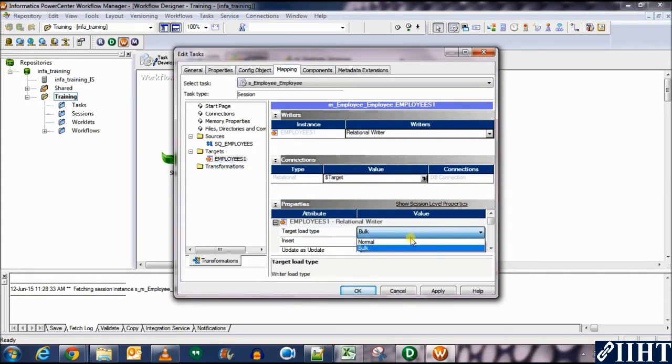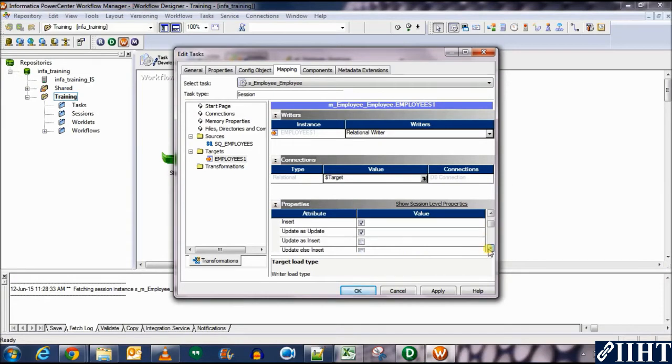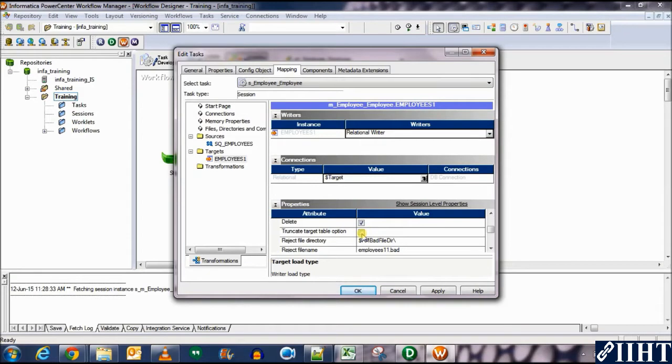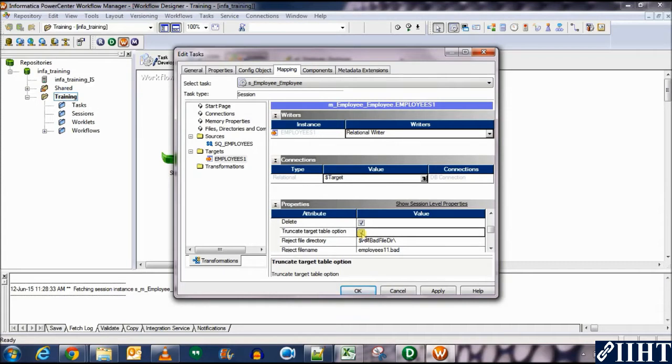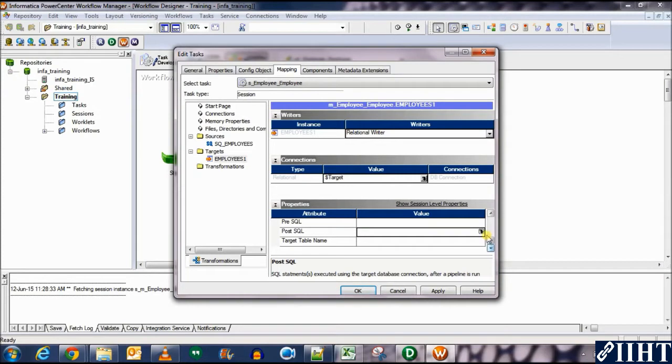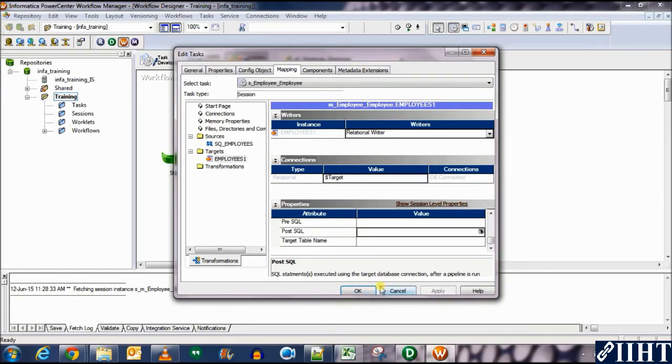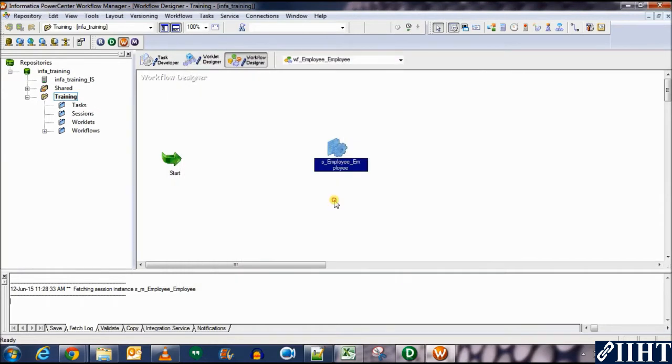Now in the target properties, there are two types of load types, first is bulk and then there is normal. We'll select normal for now and we'll come back to this later and see what difference between the both are. Second, check the option for truncate target table option. Here, this means that the target table is always emptied before being loaded. So let's scroll down further and see what we have. We have pre-SQL, post-SQL over here as well. So we'll come back to these later. For now, I think we're done. We're good for now. So let's just click OK and apply and then click OK.